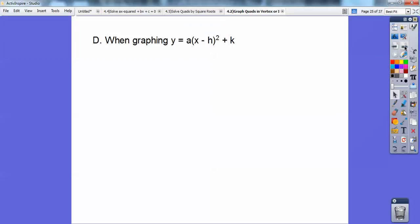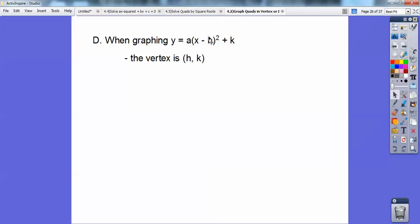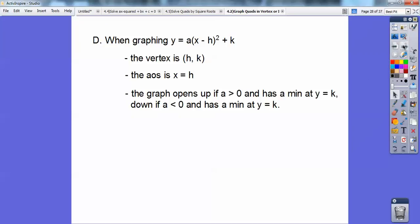When you're graphing, this form is called vertex form. The vertex is staring right at you as (h, k). You always take the opposite of what's in the parentheses — it says minus h, but the x-coordinate is positive h. The axis of symmetry is x equals h. The graph opens up if a is positive and has a minimum at y equals k; it opens down if a is negative and has a maximum at y equals k.